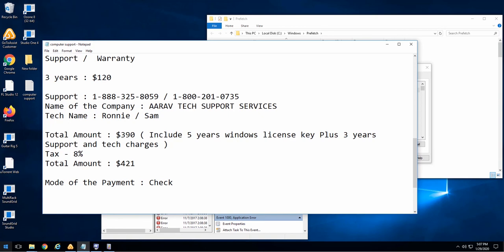By this point, he has listed some bogus services and asking for a check. Never give anyone your routing or account numbers. PCmatic will not send you to another company for tech support. All tech support from PCmatic is free, along with your subscription. PCmatic does not work with or is any way affiliated with A-A-R-A-V tech support.